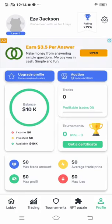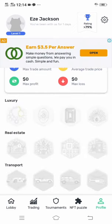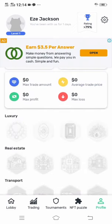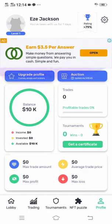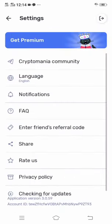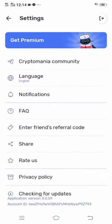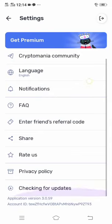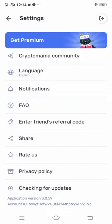As you can see, there is no option for withdrawal in the profile. Before we proceed, let's also click the settings at the top right corner of the app, just to be sure. You can see that even in settings there is no withdrawal option.